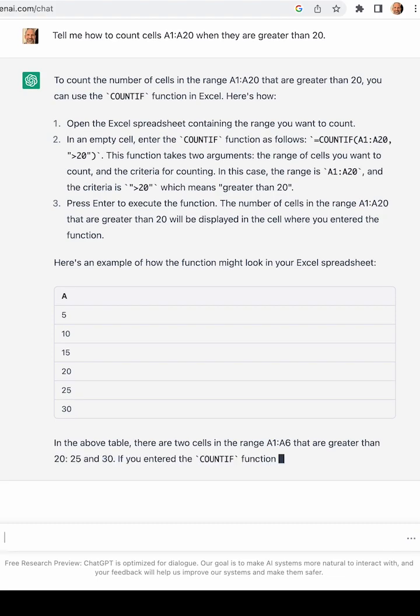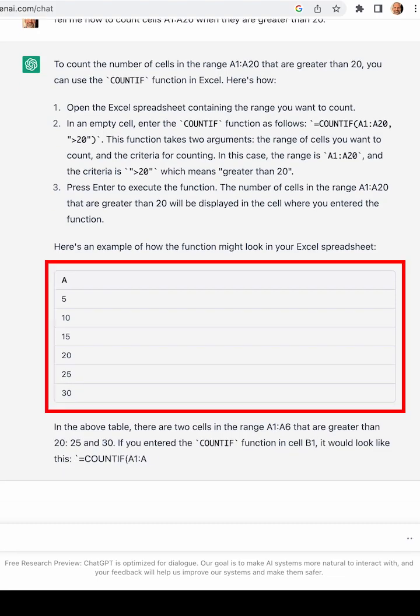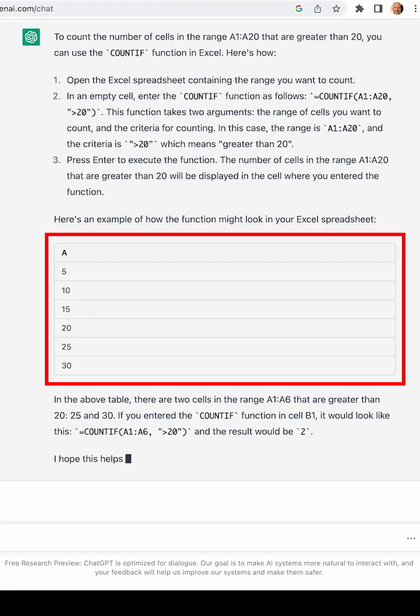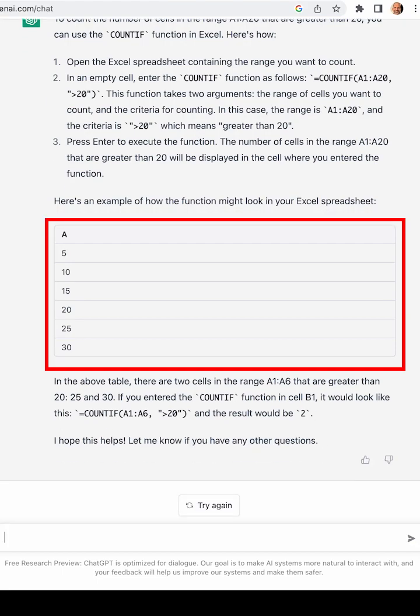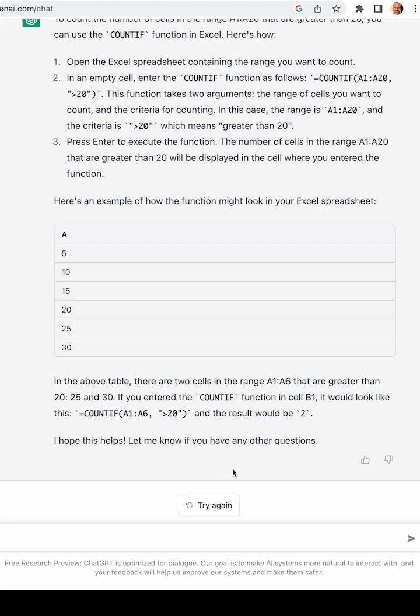The only thing that I can see wrong in this example is that there's no row numbers, and then it's talking about a function in cell B1, but there's only column A here. But really, this app completely answered my question, and it answered it well.